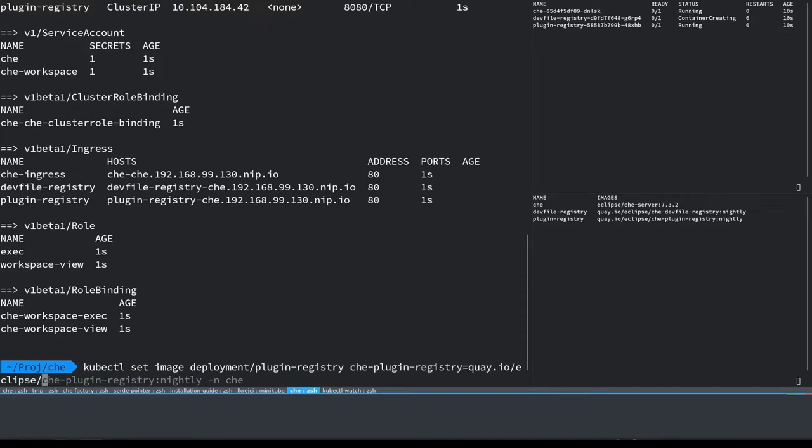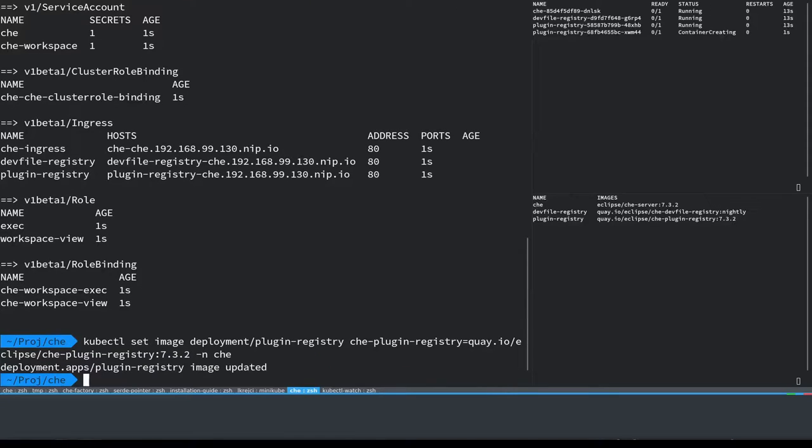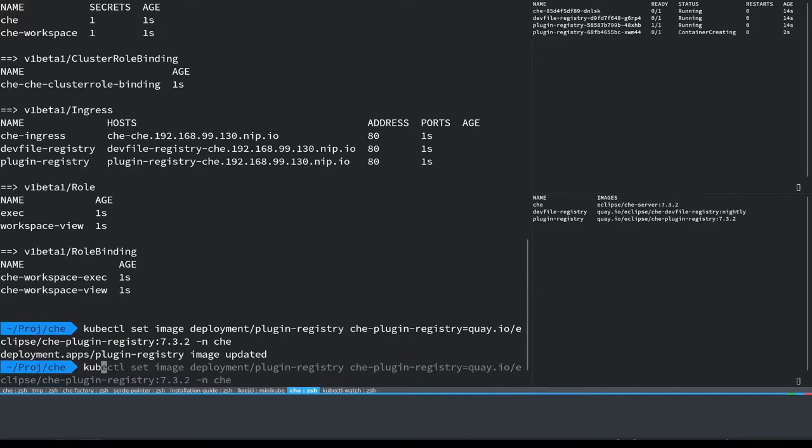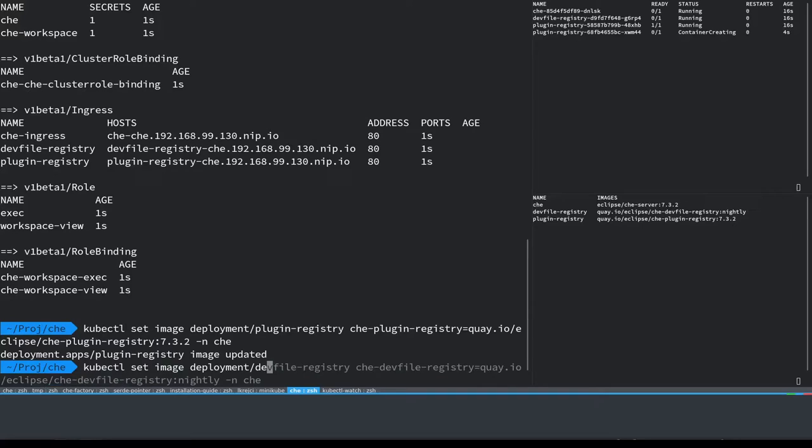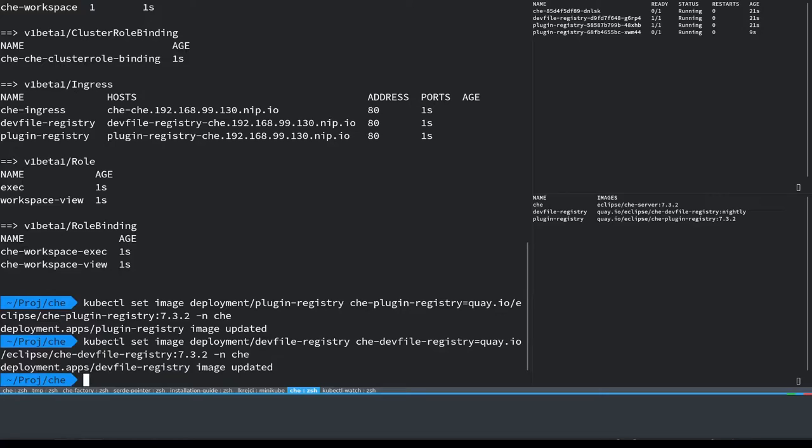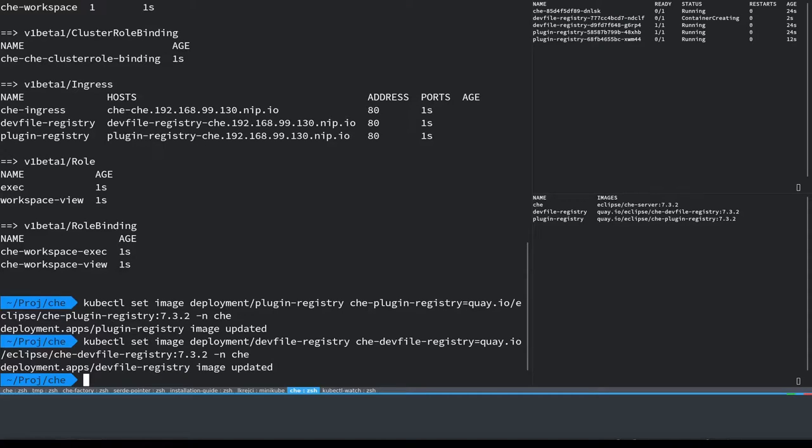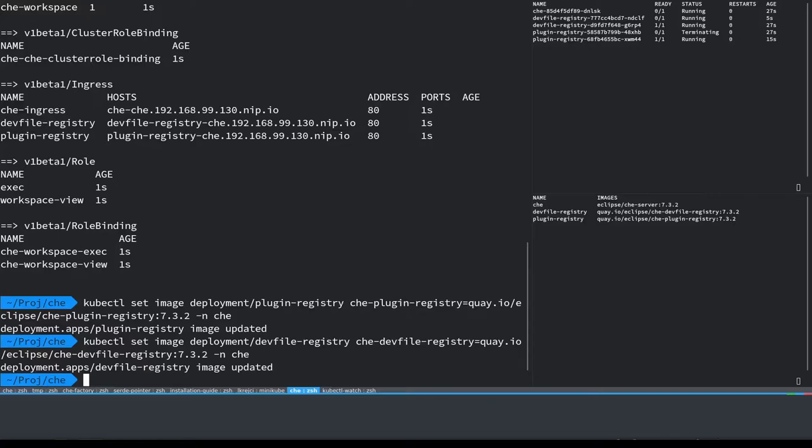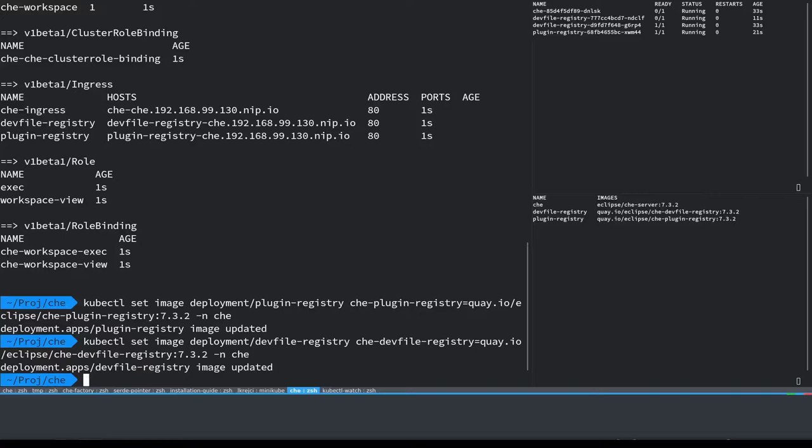This is just upgrading the plugin registry and the devfile registry to the same version as the Che server, which seems to be a bug that we're going to address in some next sprint, and wait for the Che server and everything to deploy correctly.